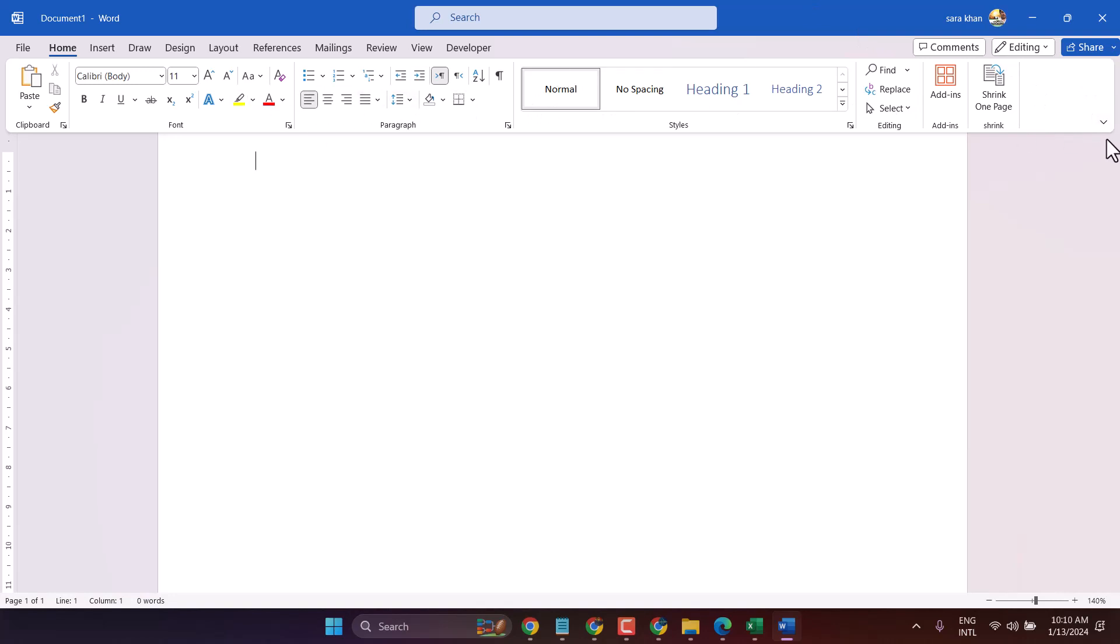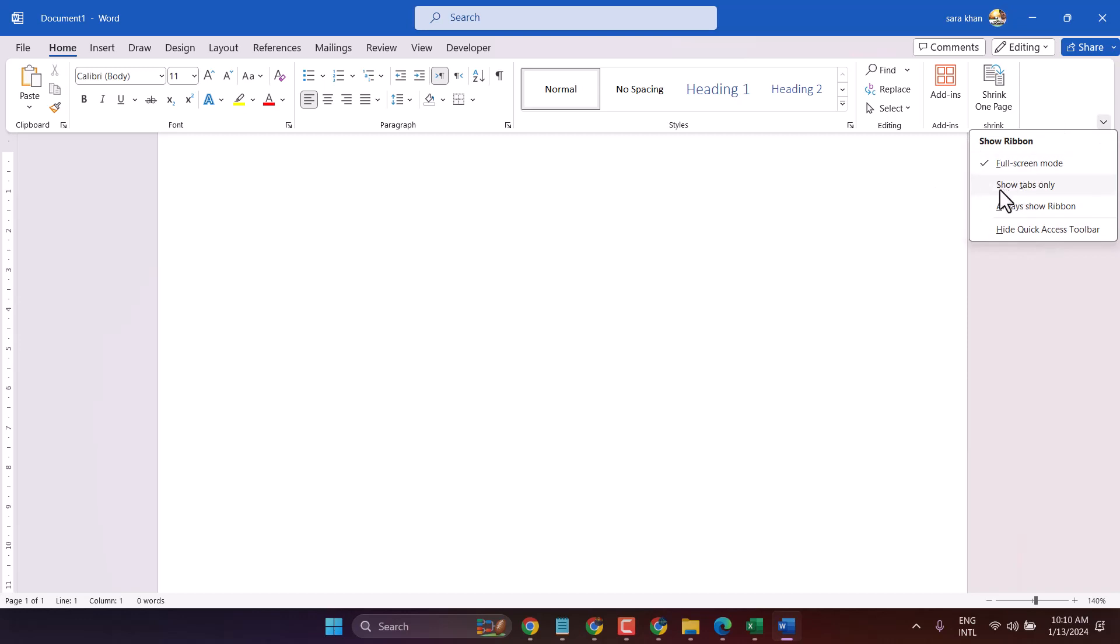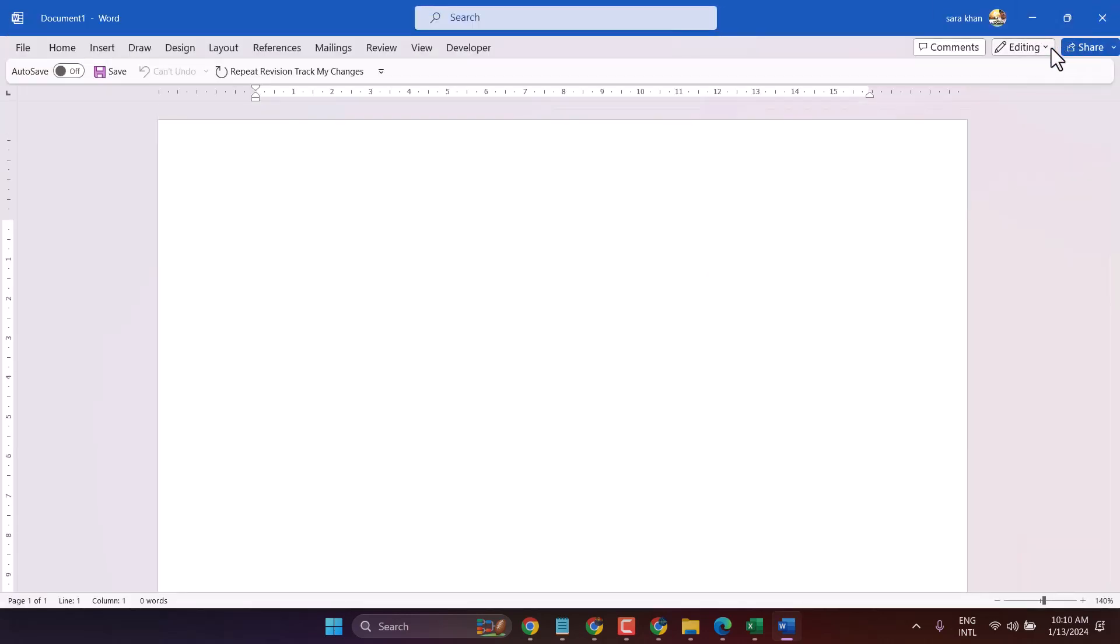These are the options: full screen mode, show tabs only, and always show ribbon. You can select any option from here.